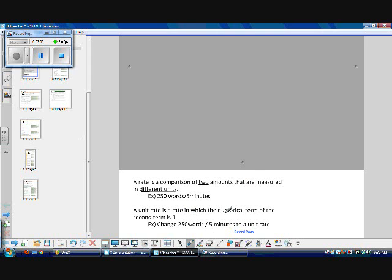A unit rate is a rate in which the numerical term of the second term — in this case, the minutes — is one. An example: change 250 words in five minutes to a unit rate. To do this, you take 250 and divide it by five, which works out to 50 words in one minute.